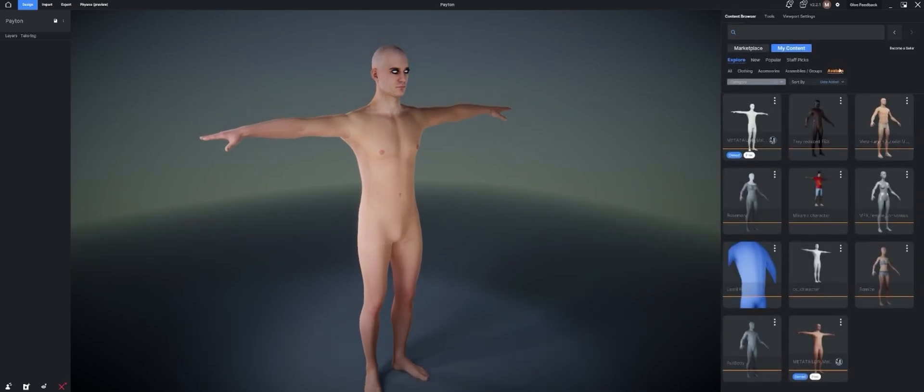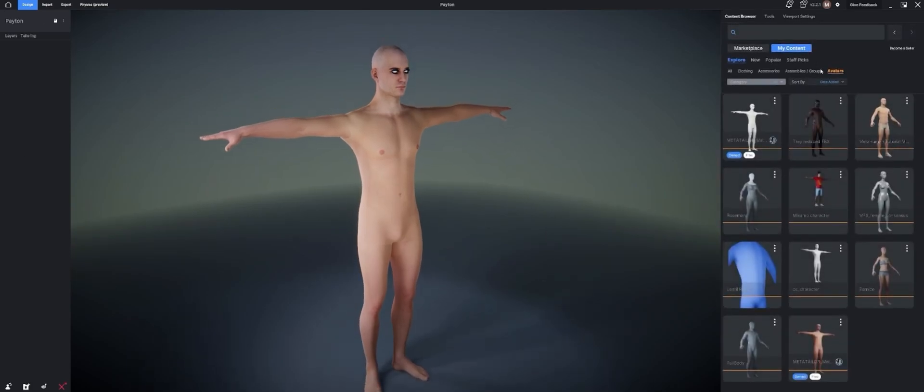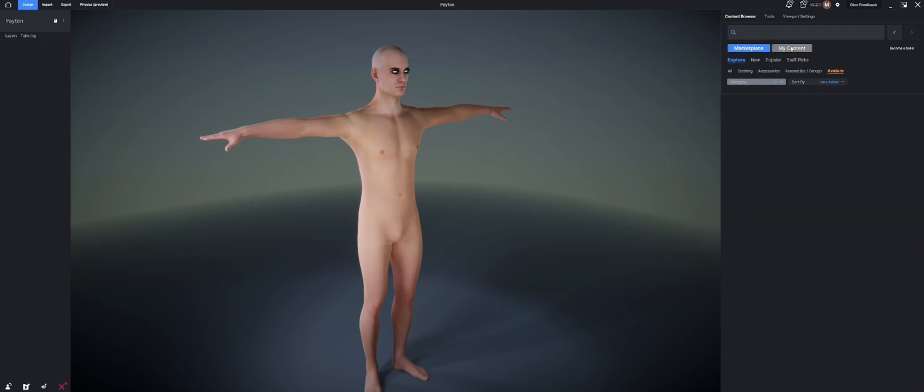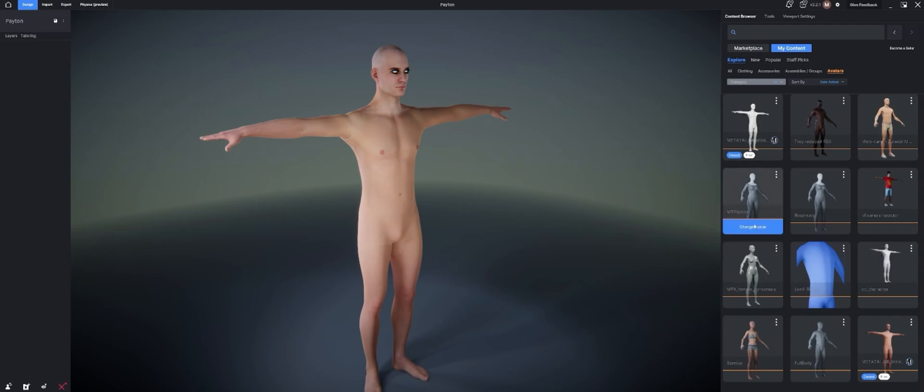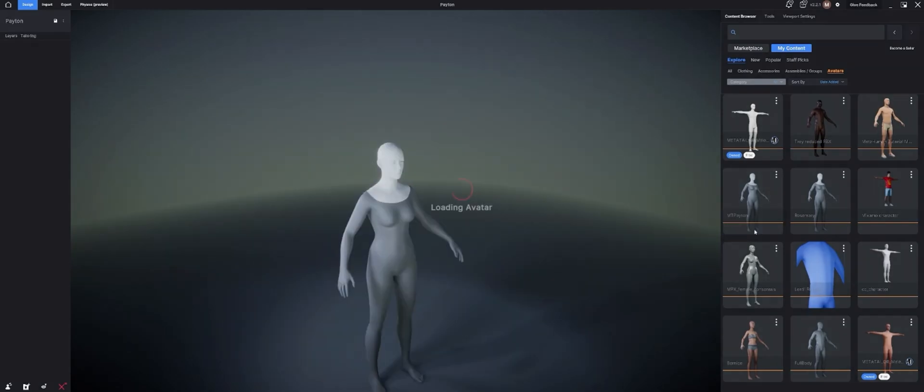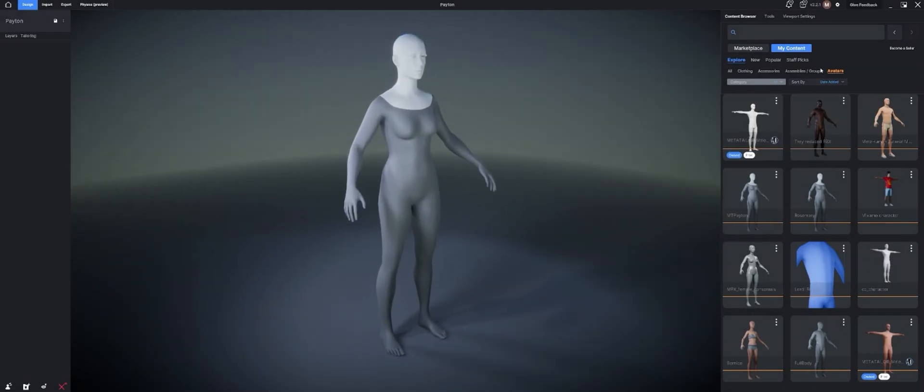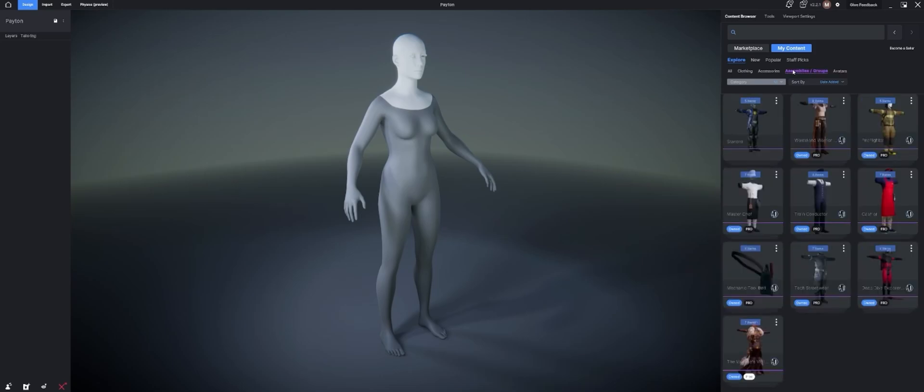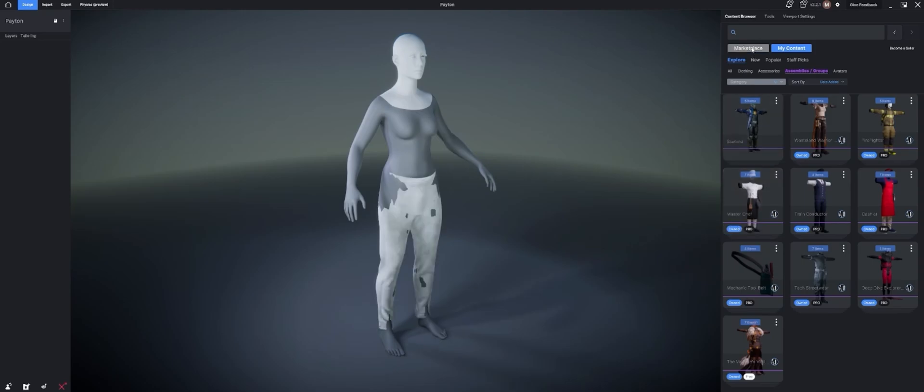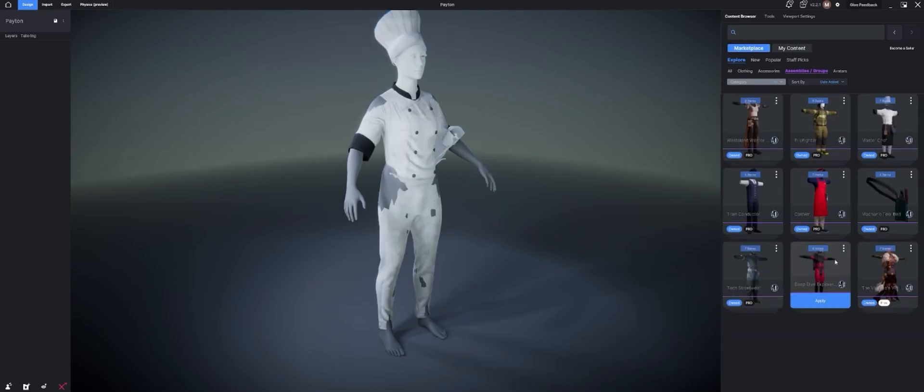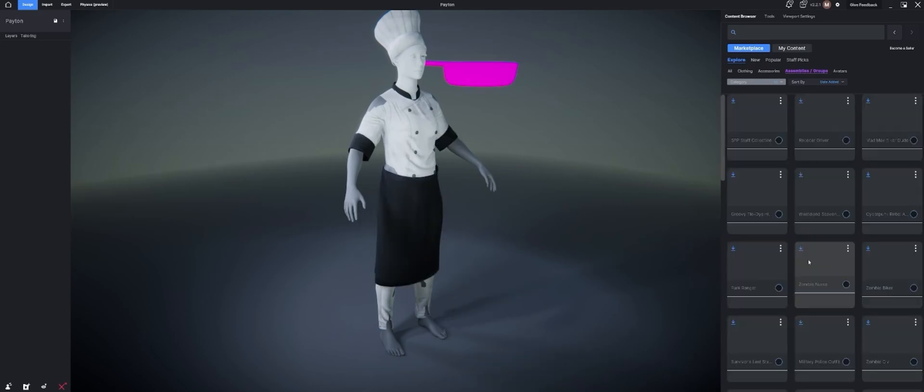So we've got our default character. We just have to go to our content browser, my content avatars. And in here, we should be able to find our MT Peyton that we just created. Let's try to refresh it. Marketplace, my content. There it is. Change avatar to Peyton. Awesome. Let's go to our assemblies. And there's a whole bunch of assemblies in here. I love assemblies in our marketplace. Assemblies are just full outfits ready to go that you can use. I've got this MasterChef one here I'm going to use. I'm going to go ahead and hit apply and get that one on our character. But you can navigate into your marketplace and look at assemblies and groups and look at all the ones available to you to download as a pro user.